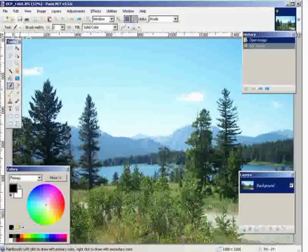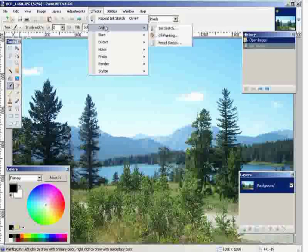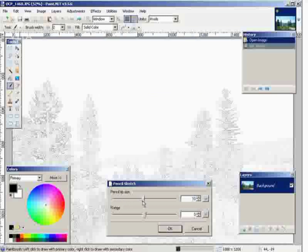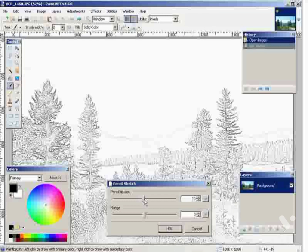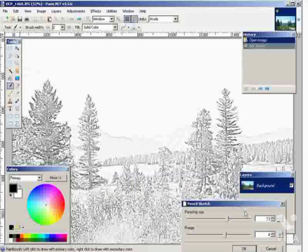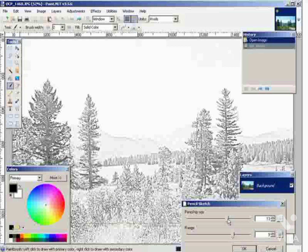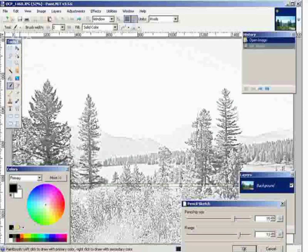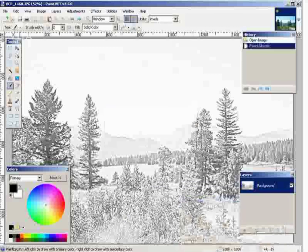Let's undo that. You can also do a pencil sketch. Just adjust these little bars here until you get it looking the way you want. Click OK. And now we have a pencil sketch. Let's undo that.